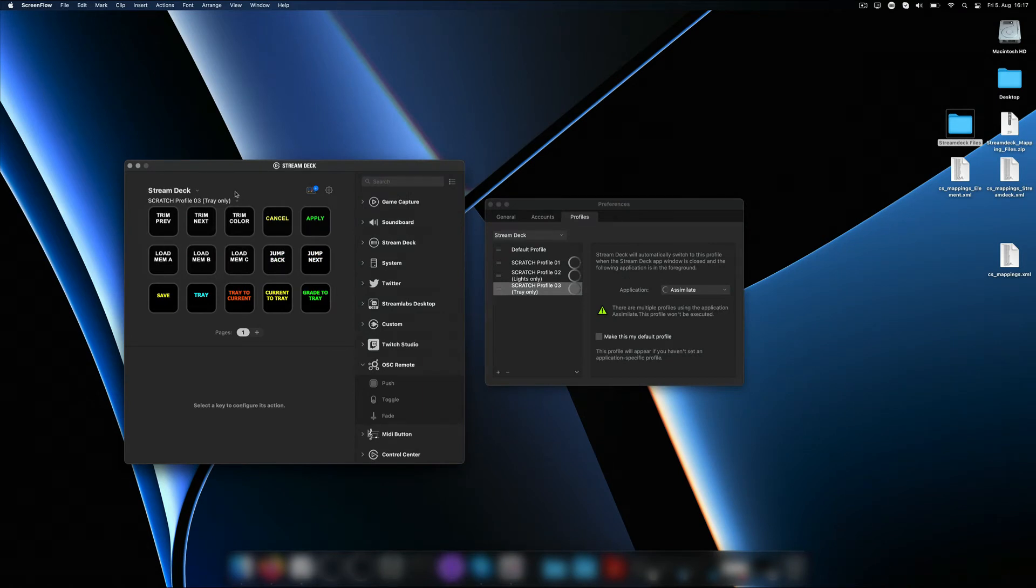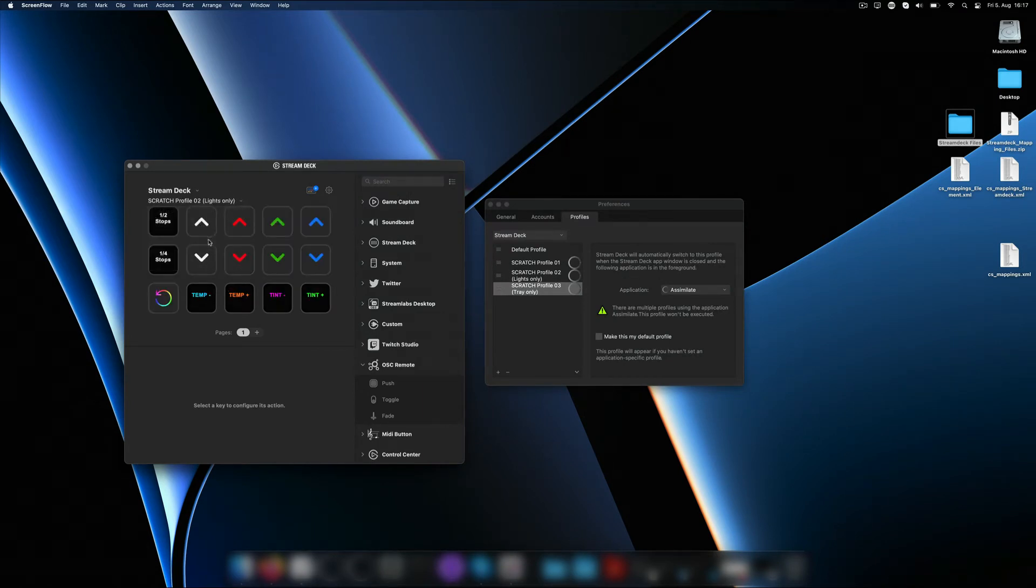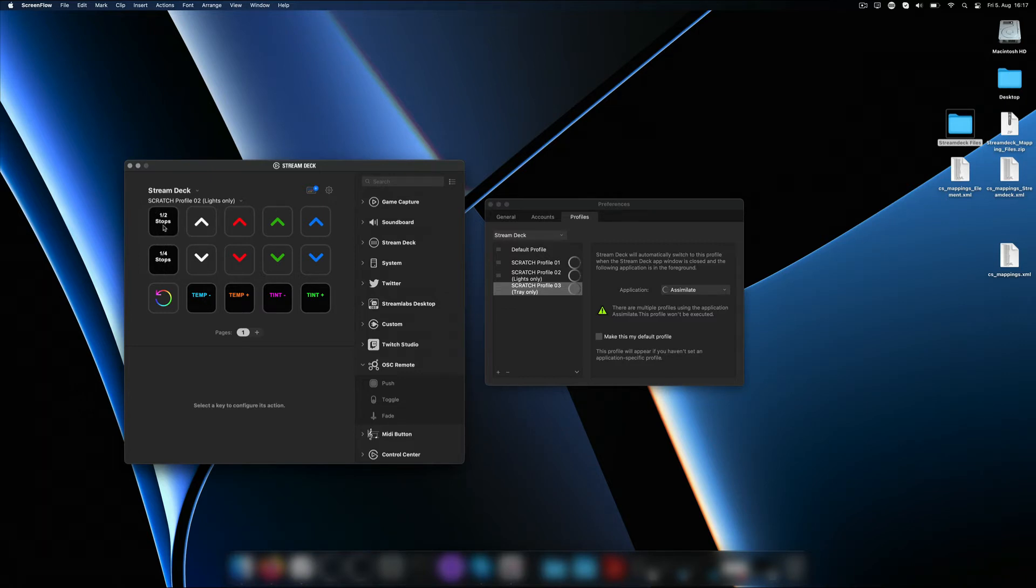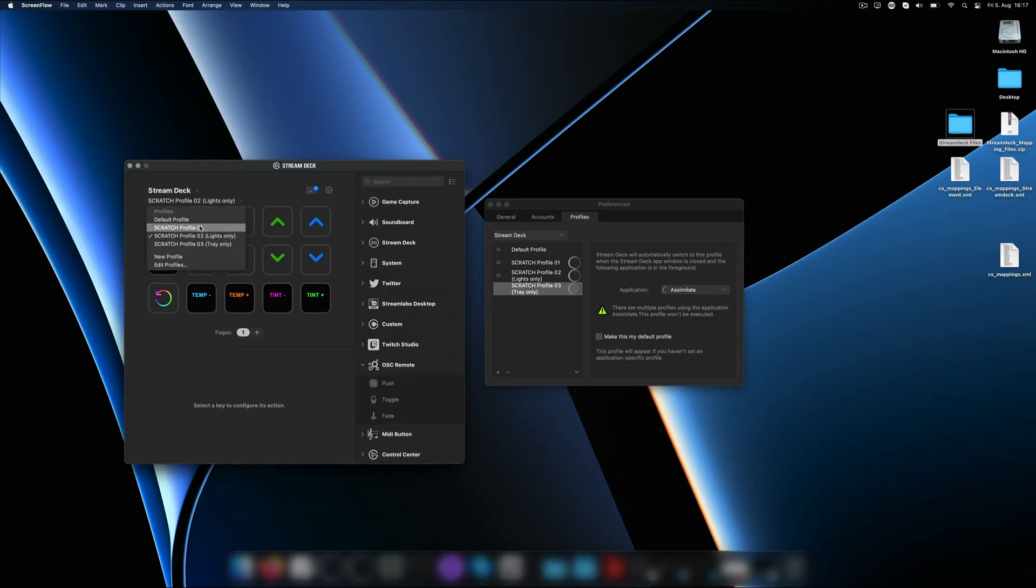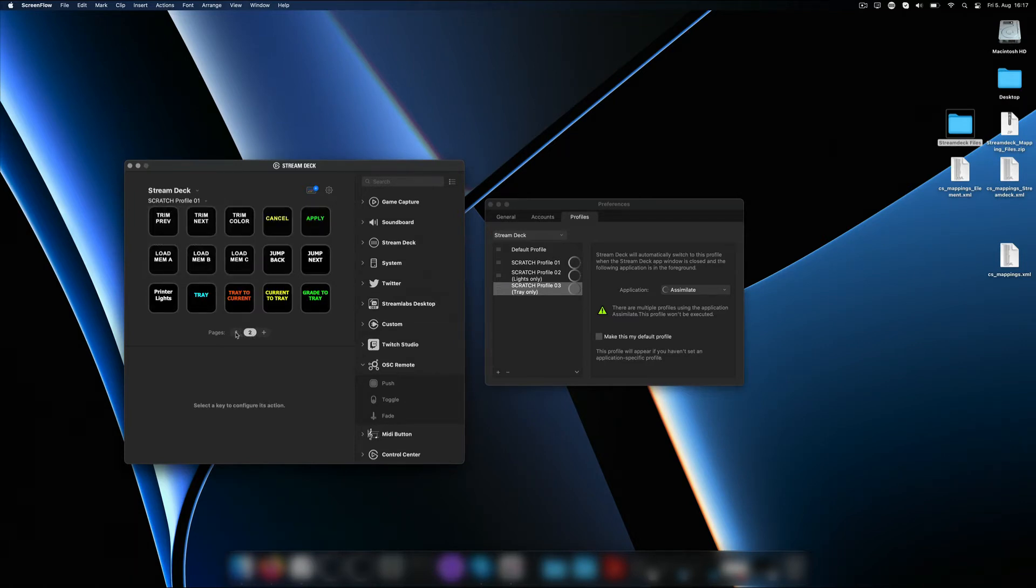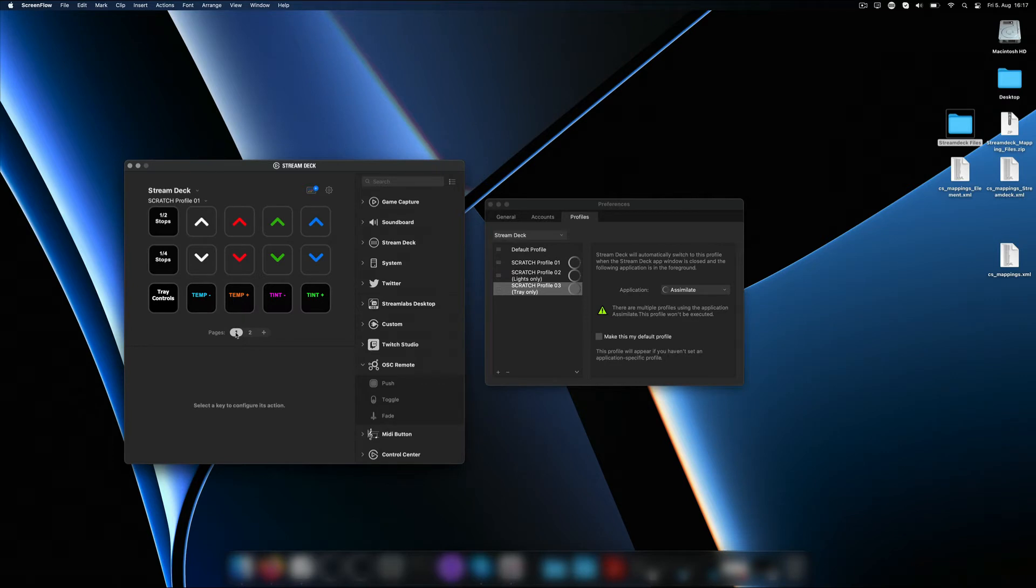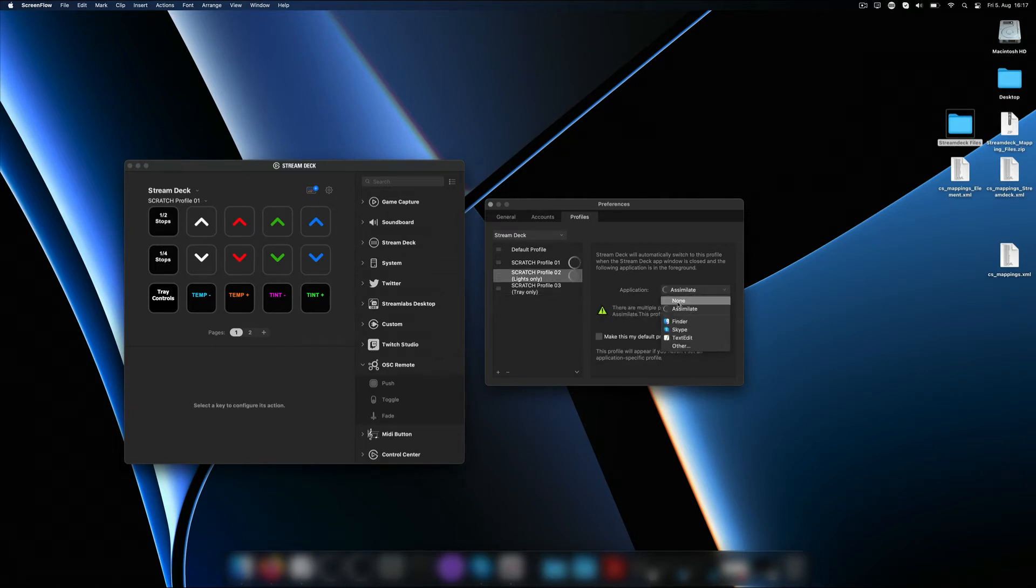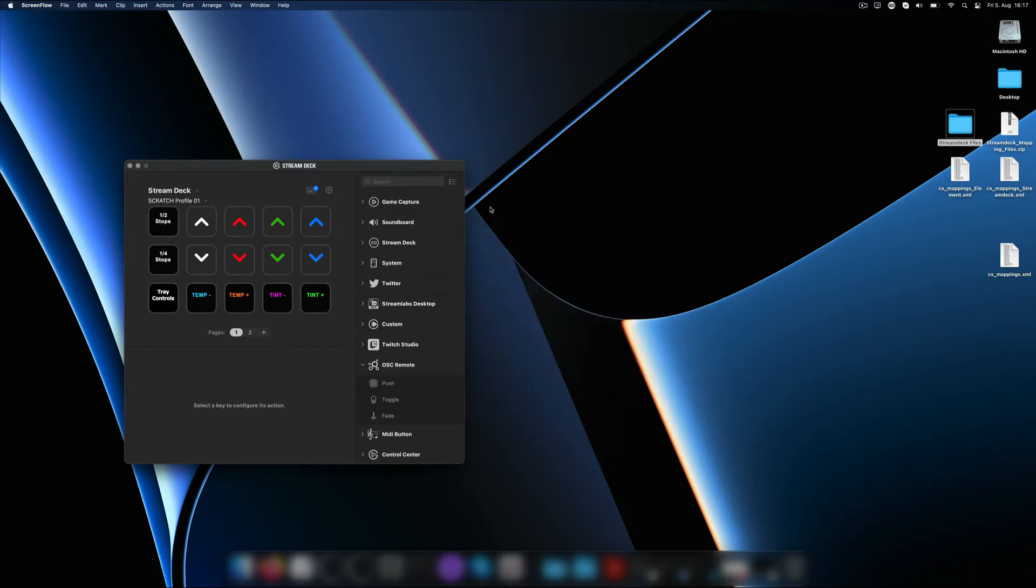Now we have three different profiles here. Profile number 3 features tray commands. Profile number 2 features printer lights only and even allows for half or quarter stops. If you happen to have two Stream Decks you can put one profile onto each Stream Deck. If you only have one Stream Deck you can use profile number 1 which combines the two other ones in the form of two pages. Don't forget to delete the profiles you don't require or at least set the application dropdown for those to none so the Stream Deck app knows which profile to pick once you start Scratch or LiveFX.